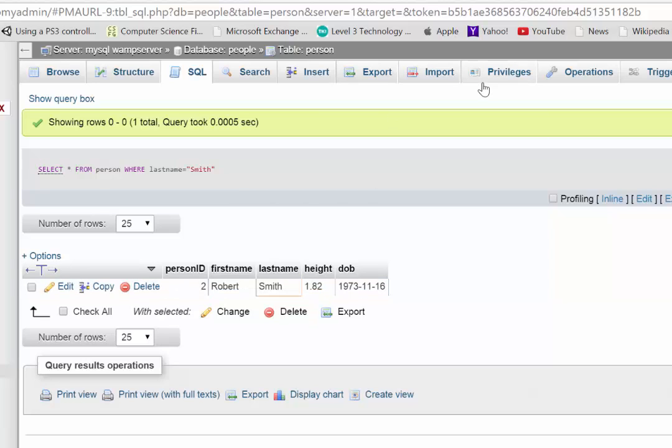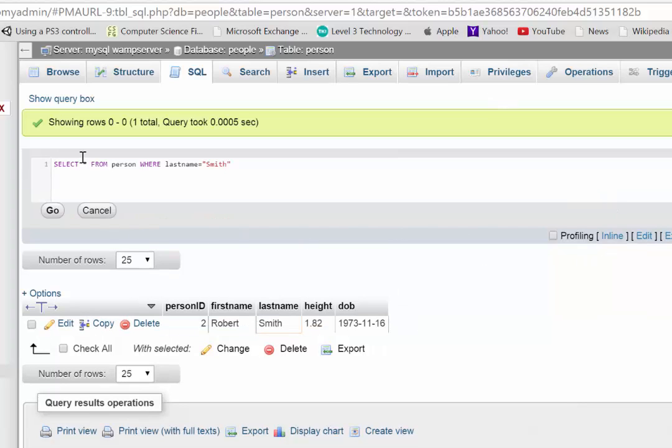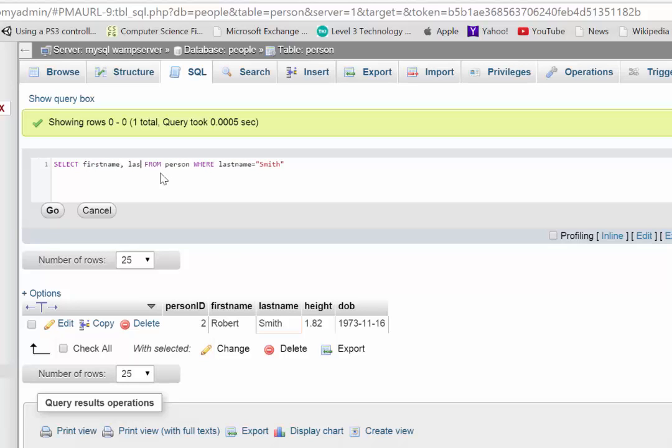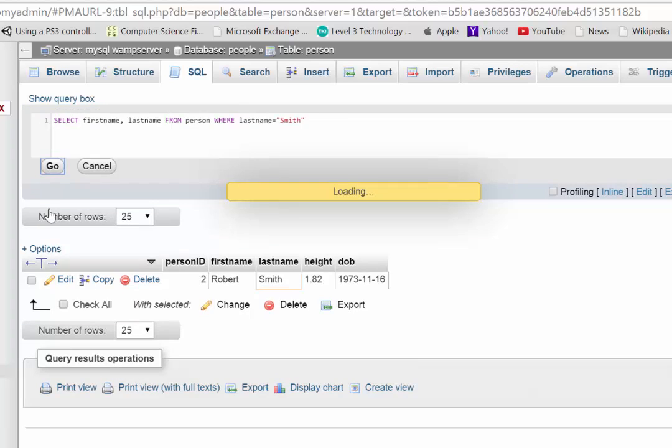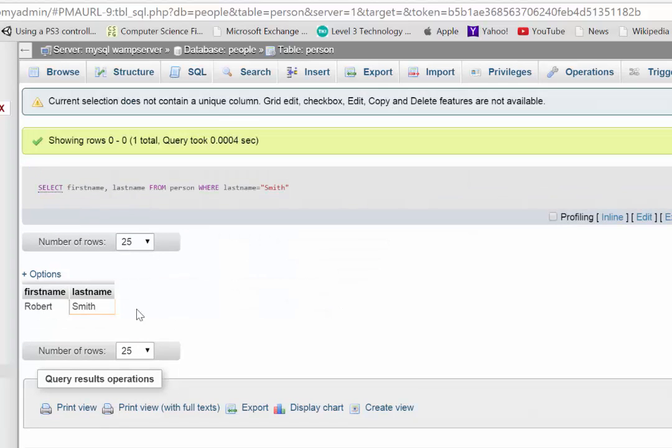So say I only wanted to bring back the first name and last name. Instead of the star in there, I can replace that with first name, last name from person where last name is Smith. And so now it's just going to bring back those two columns for someone called Smith. And there it is. Robert Smith.